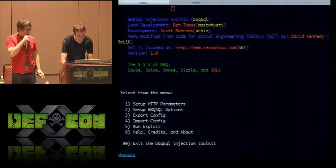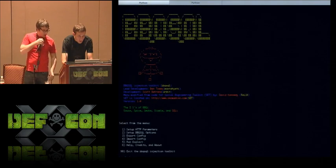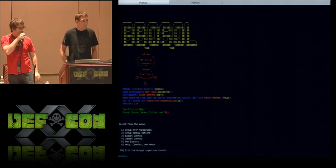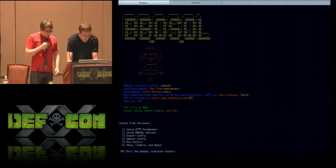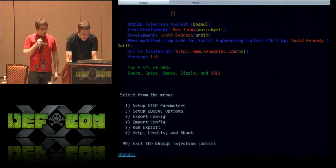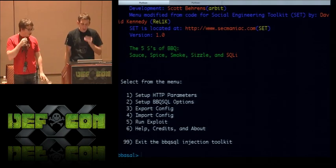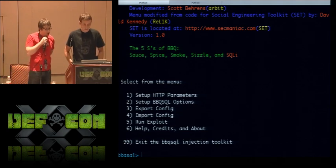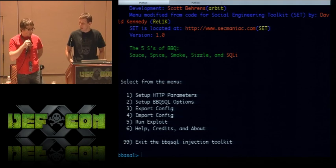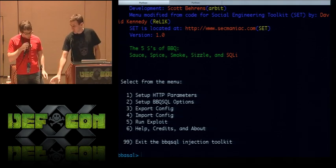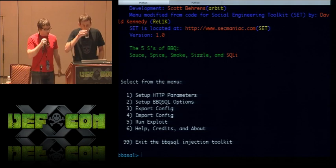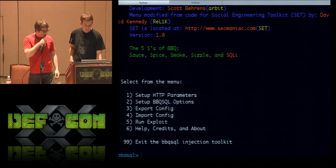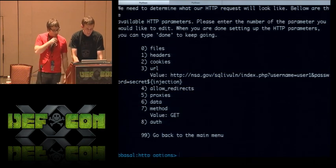This UI probably looks familiar if you've used the Social Engineering Toolkit. I talked to Dave and he said go for it, so we took his code and hacked it up, adding a couple of feature improvements. This user interface gives you a really nice way to set up all the complicated request options. Let's go ahead and walk through some of the different configuration options and features of Barbecue SQL.